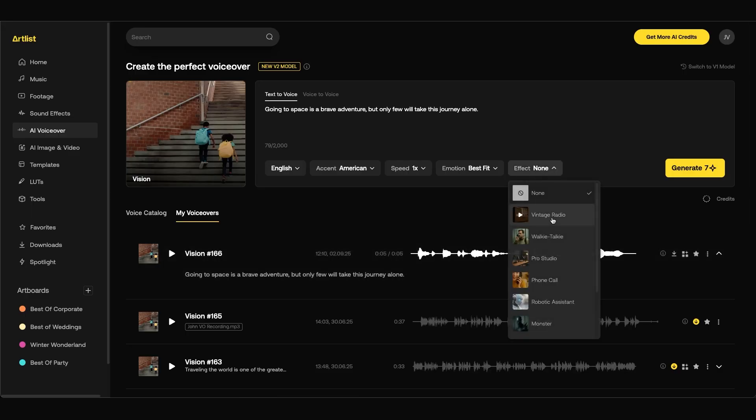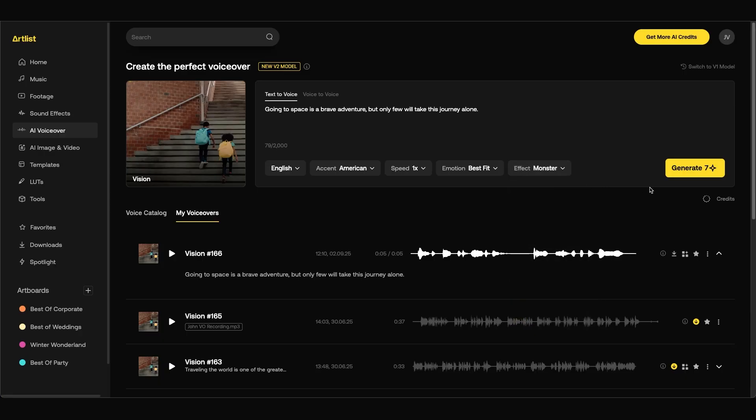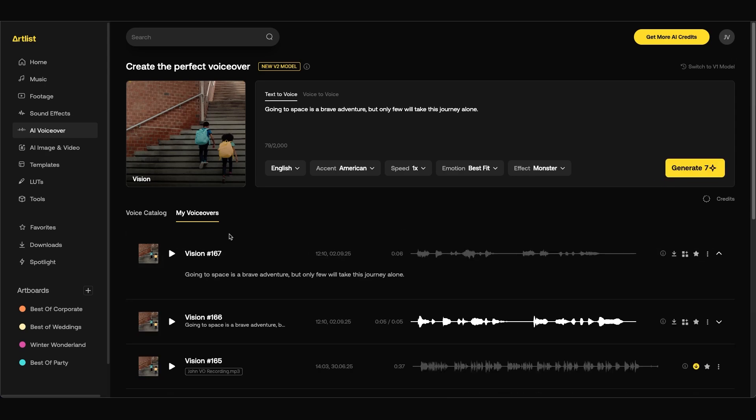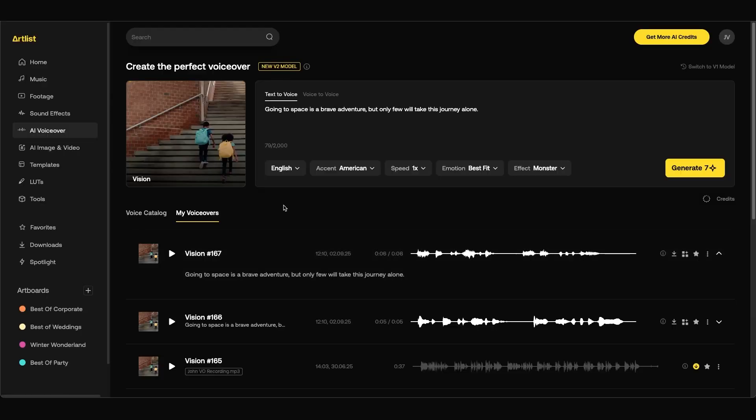Now if we go to the effects category there's a lot of different effects we can use. For example they have a monster which should probably sound pretty cool. Let's choose the monster effect and see how this sounds. Let's play it back and take a look at the video as well. Going to space is a brave adventure but only few will take this journey alone. So you can see you can get really creative with the voiceovers and the AI image and video generators.